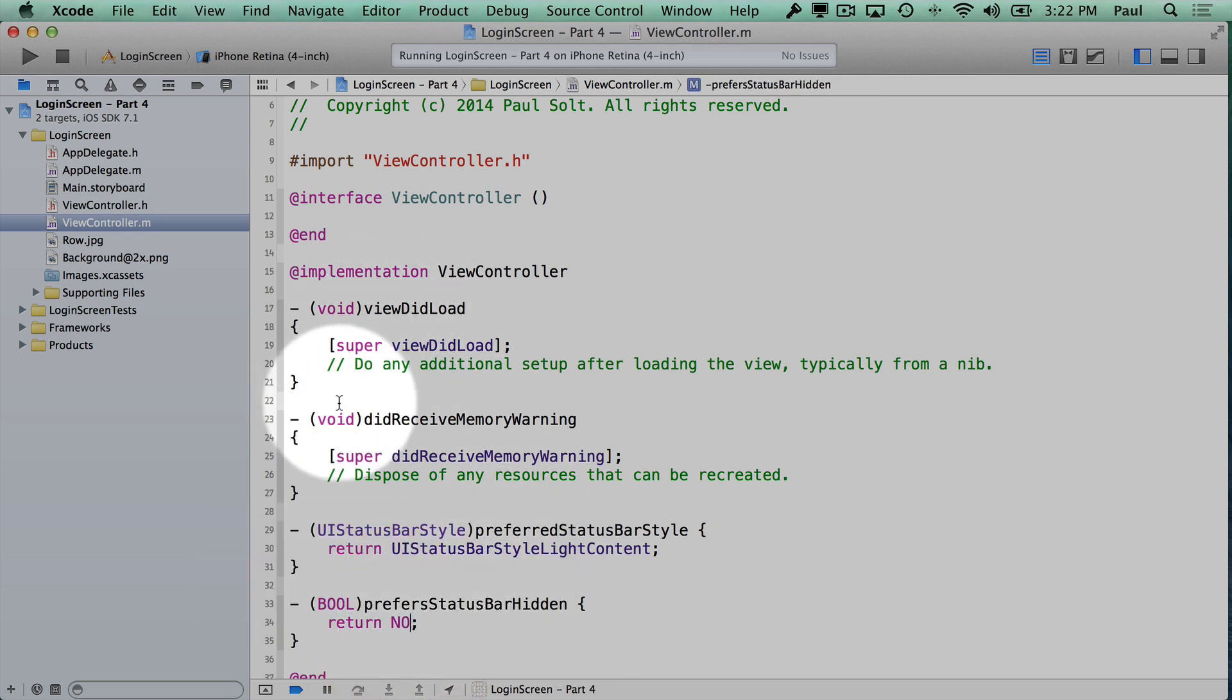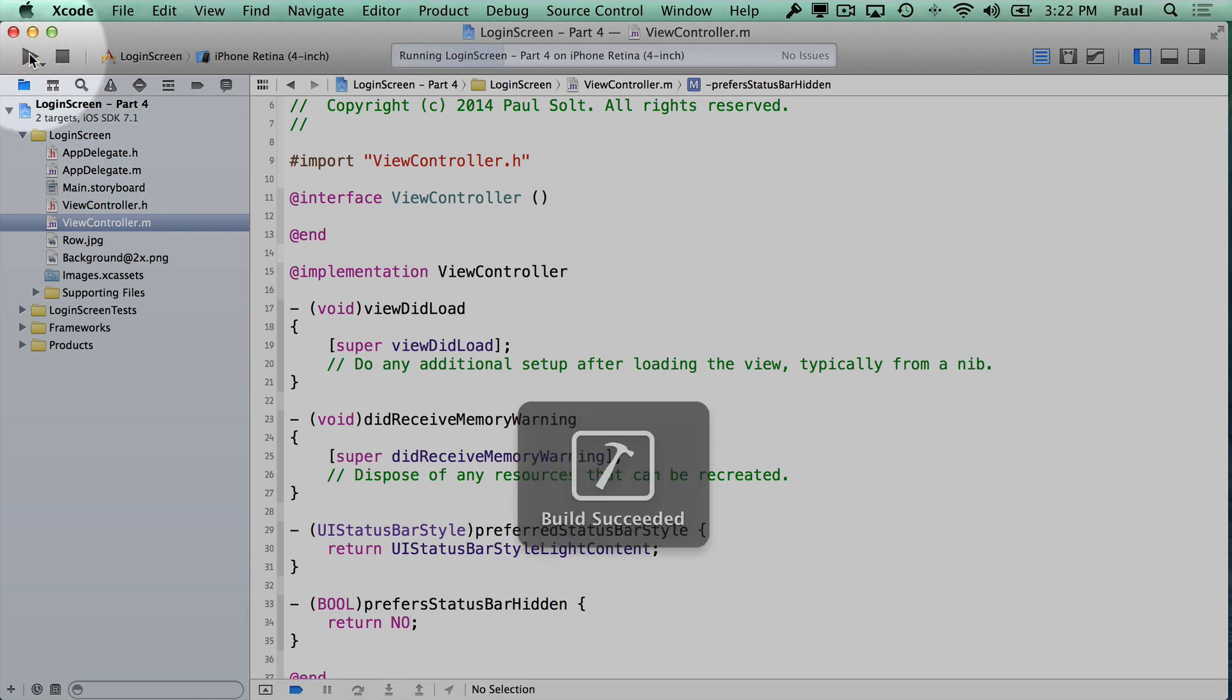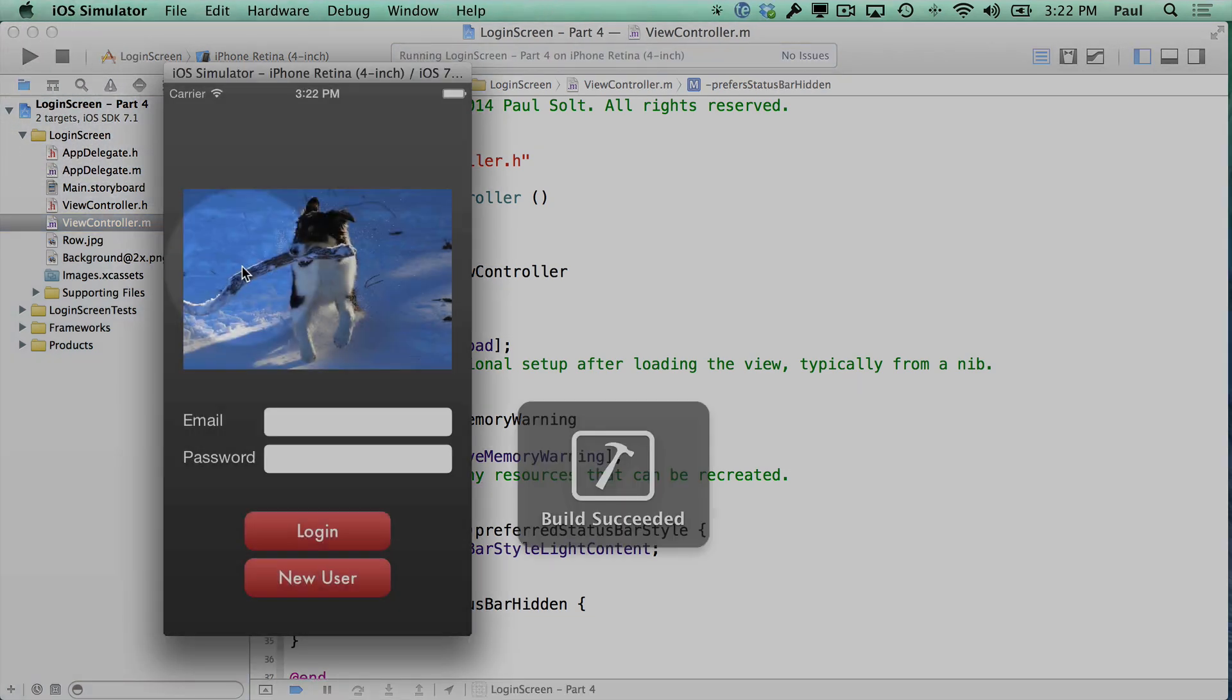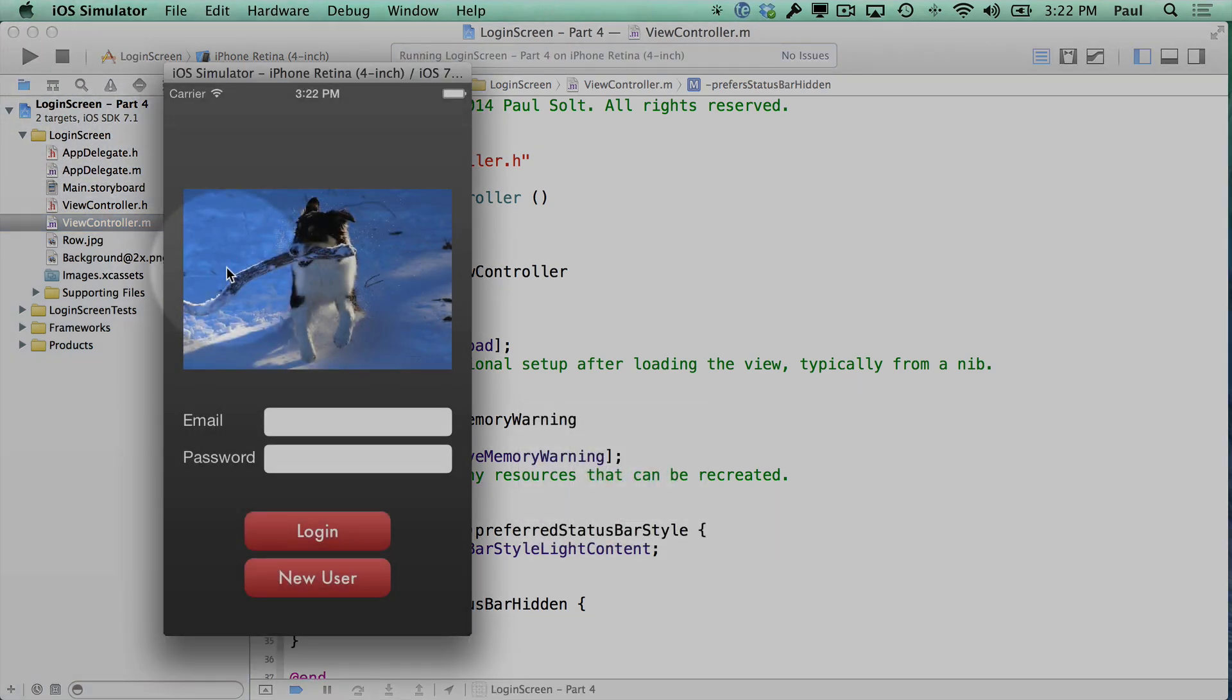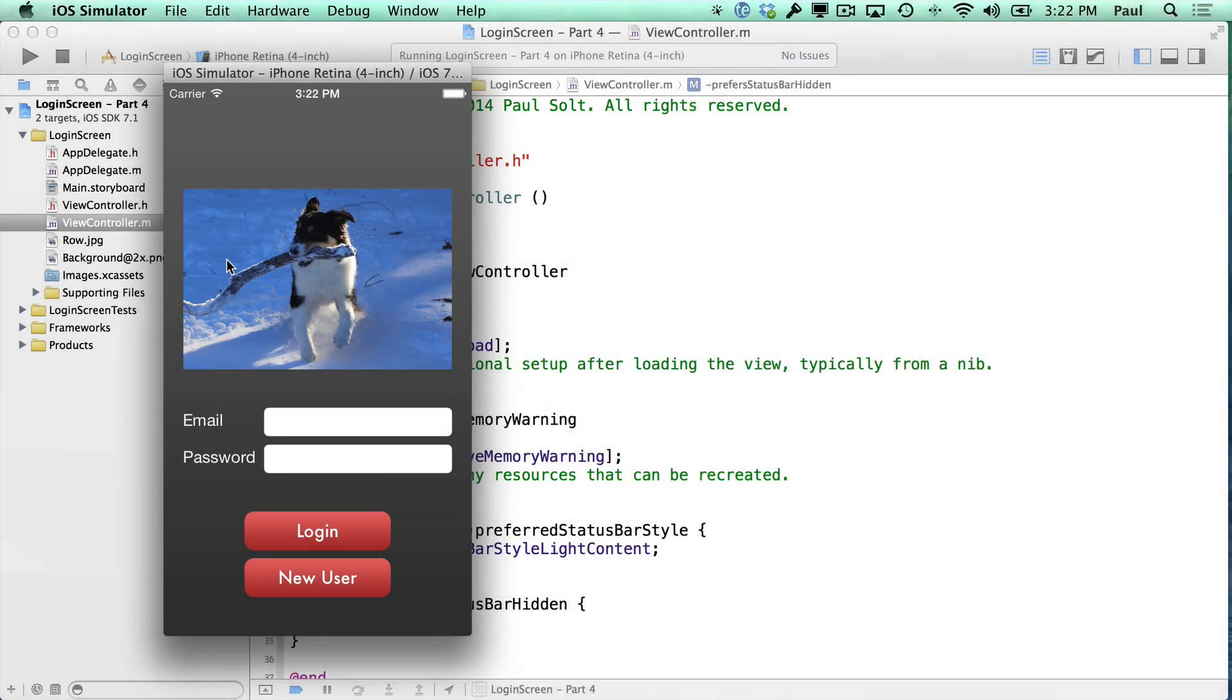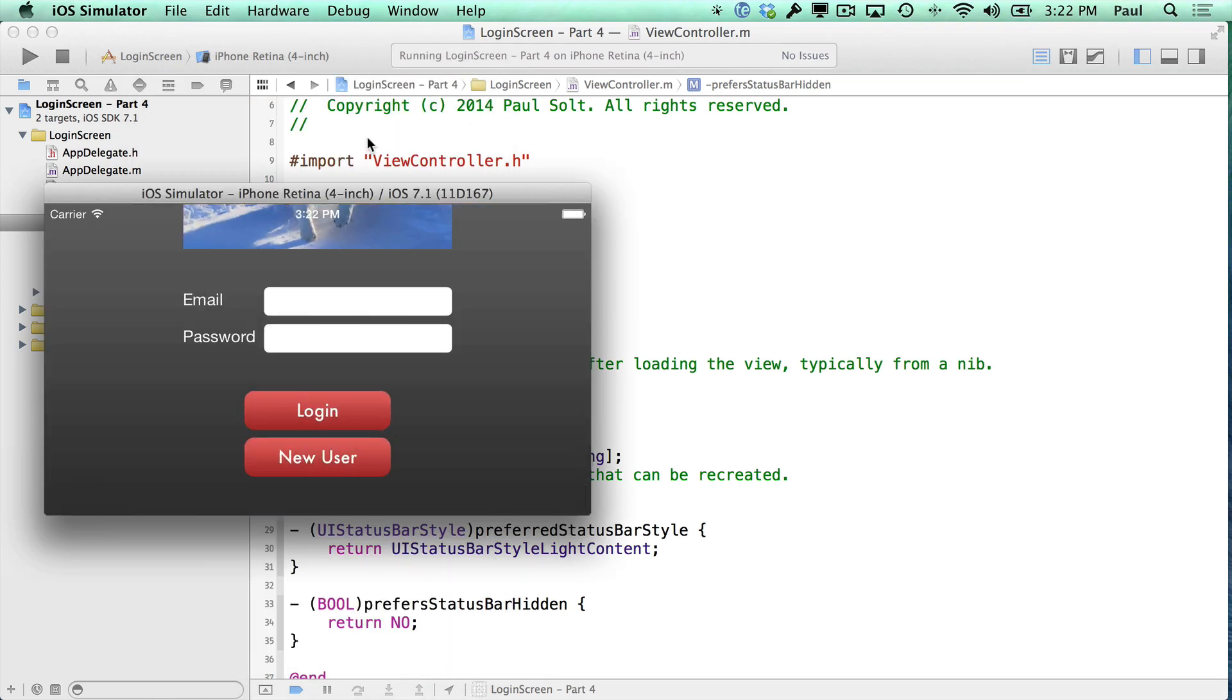If I want that back because I want the light content, then I just say no, and we get our status bar back. So in the next video, I'm going to show you how to control our rotation. So right now, the app is really going bonkers when we rotate,